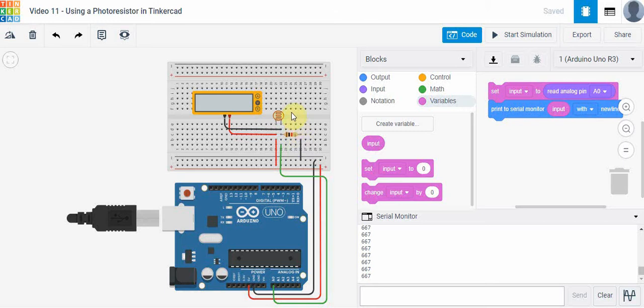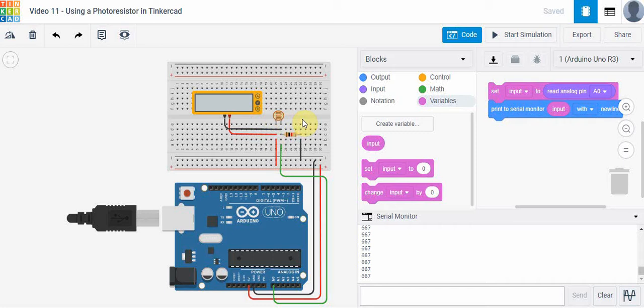To show that voltage, I've taken a multimeter and put it in volt mode and connected it here across the photoresistor. So as this is running, you can see what the voltage change is.